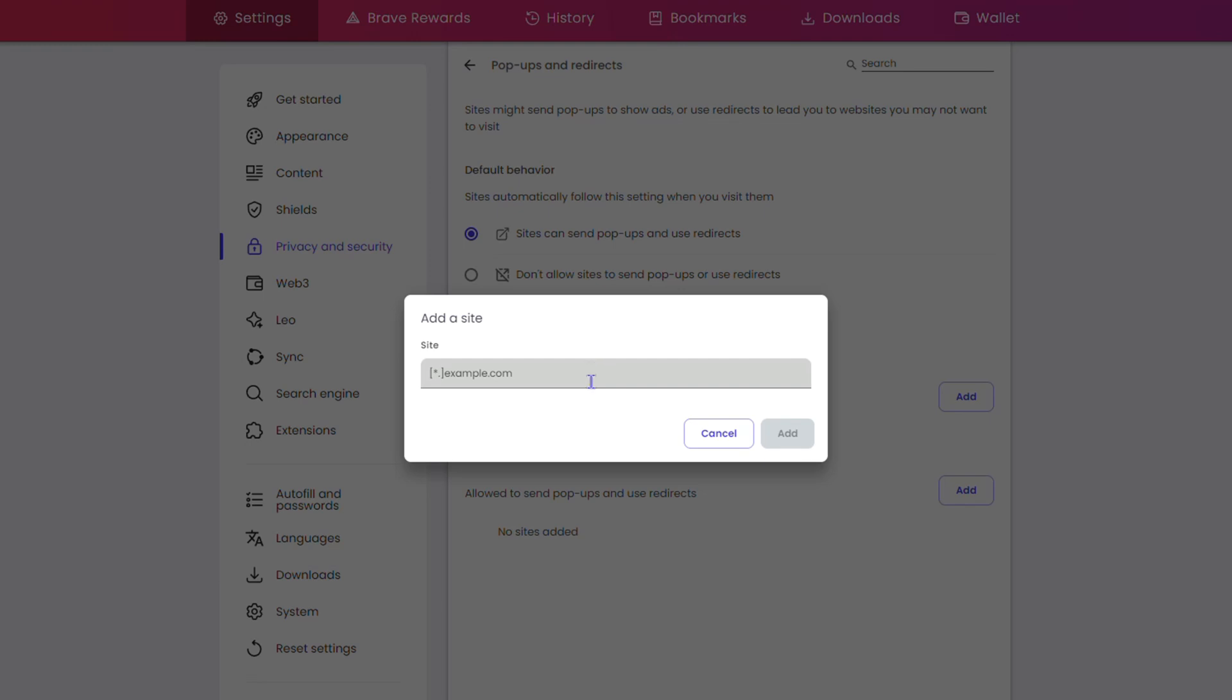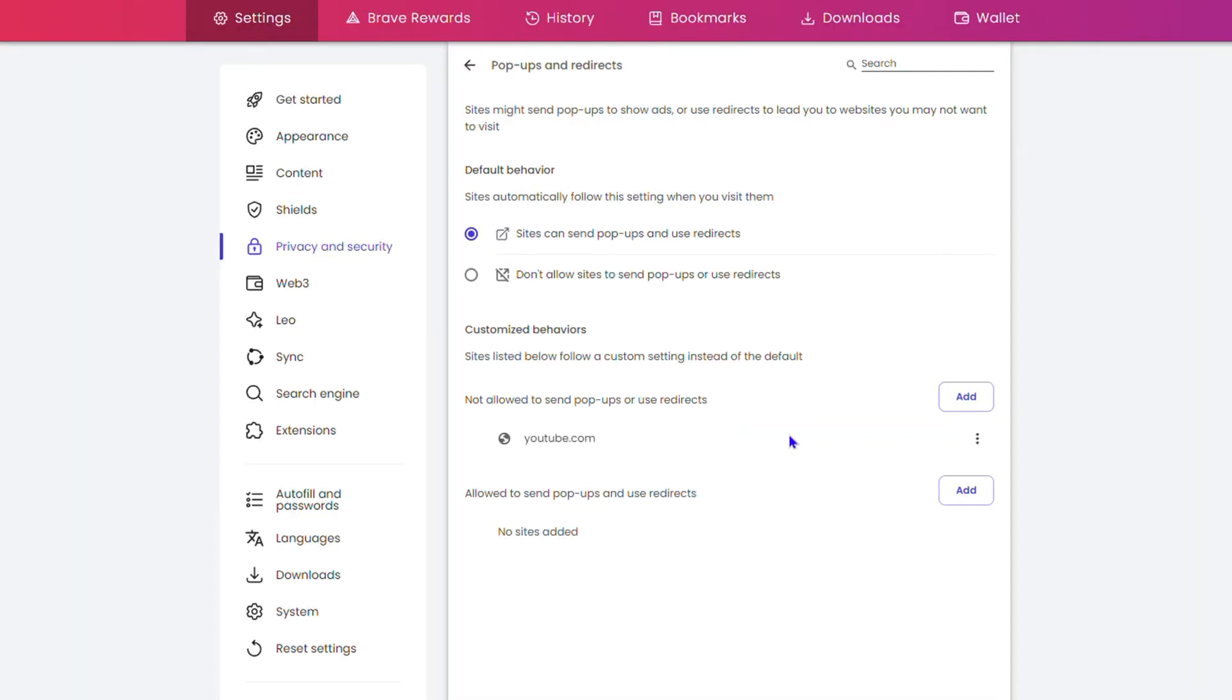I can click here and type in youtube.com, then click Add. As you can see, I've added youtube.com here, so YouTube will not send me any pop-ups or redirects. Very easy and simple.